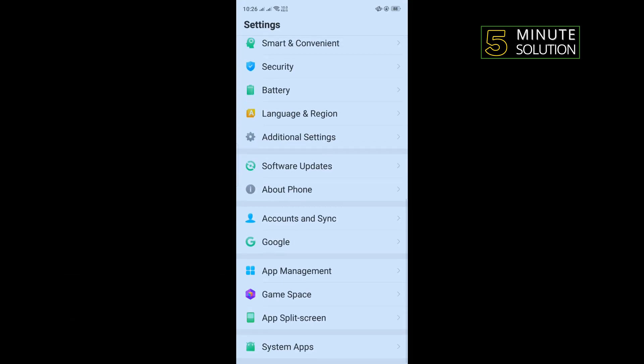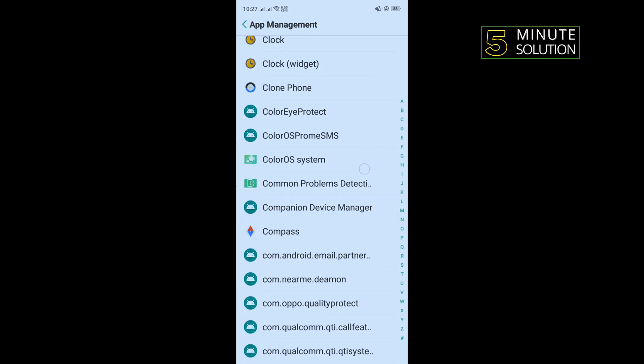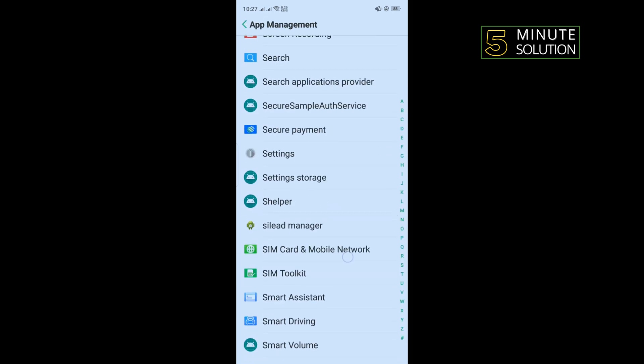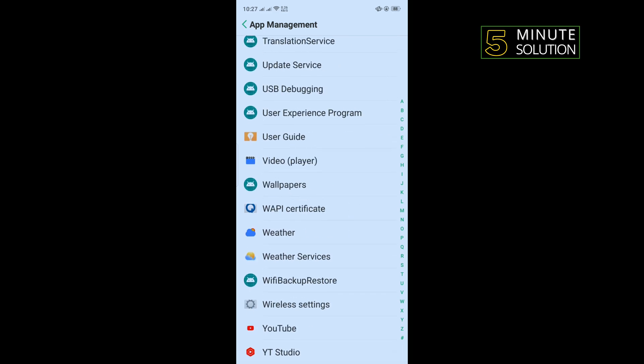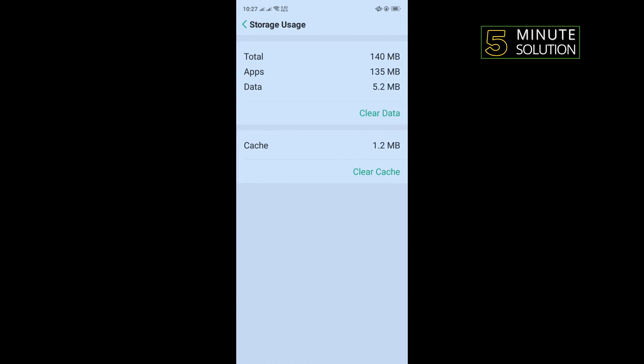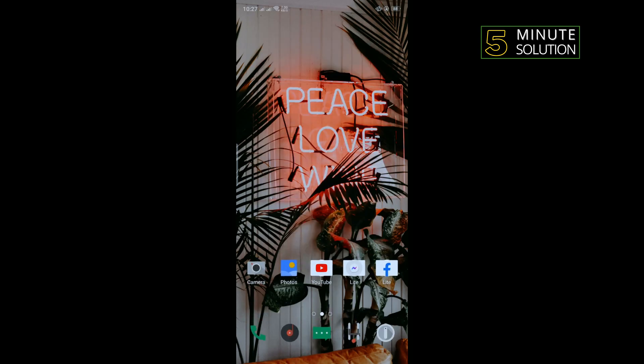Scroll down and tap on App Management, and search for YouTube. Once you get it, open YouTube. Tap on Storage Usage, tap on Clear Cache, and then Clear Data. After that, open YouTube and check if the problem is fixed or not.